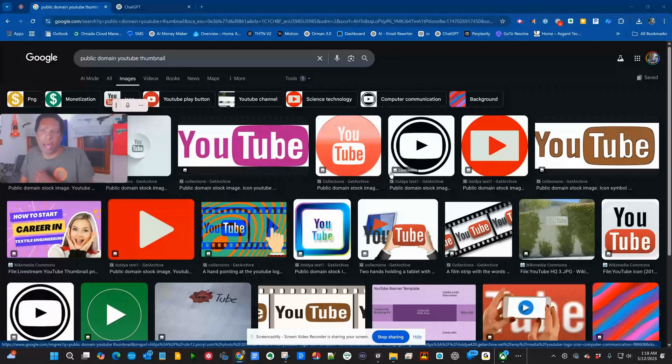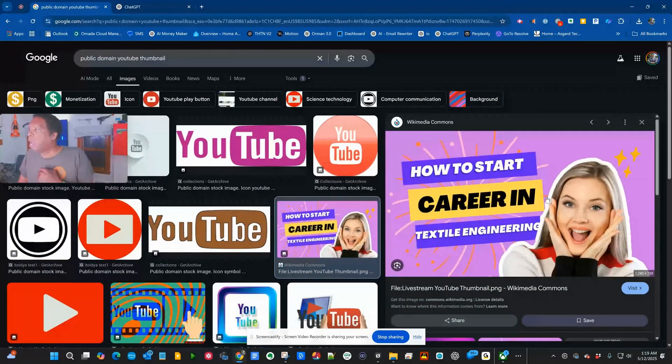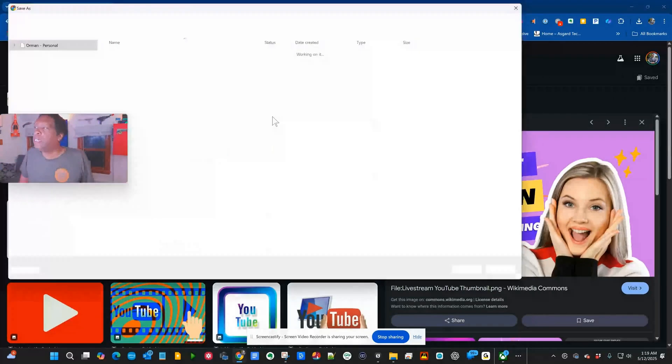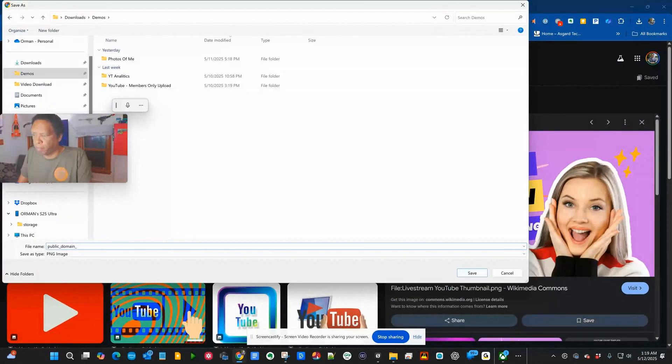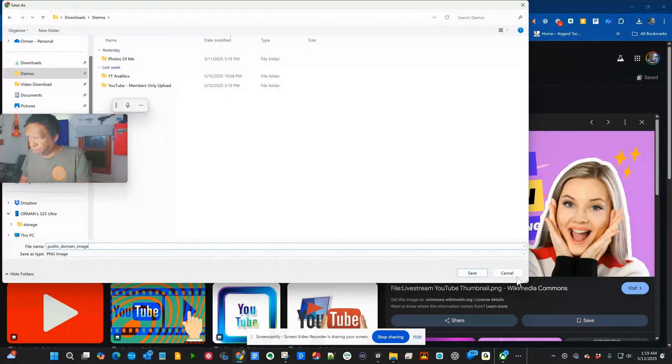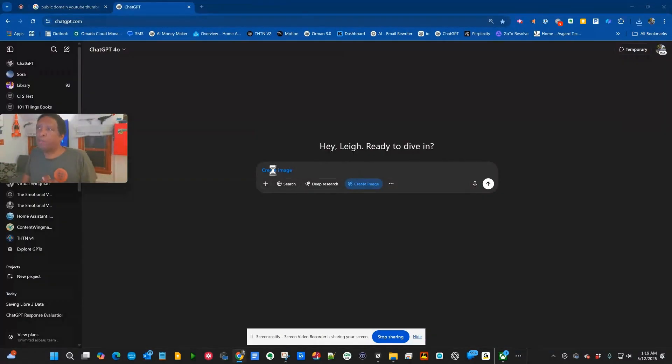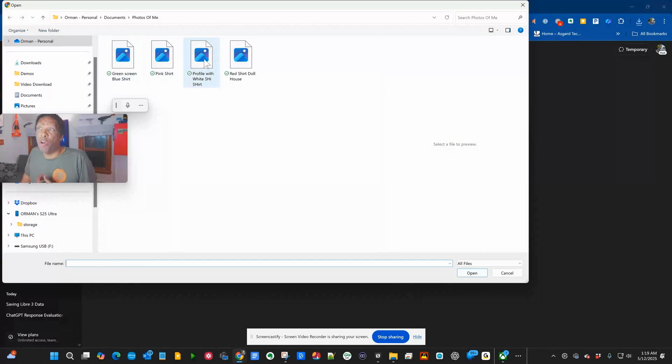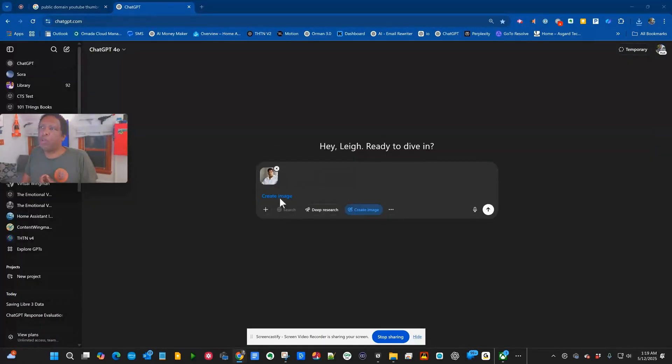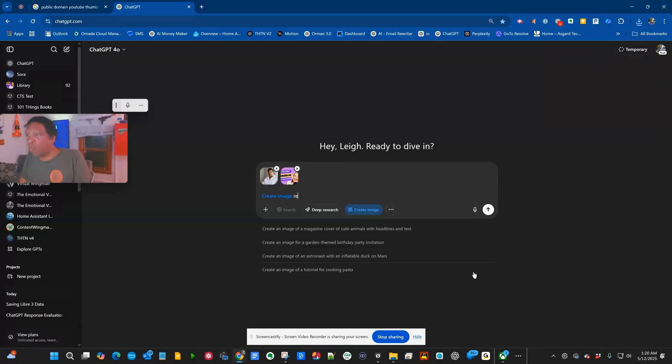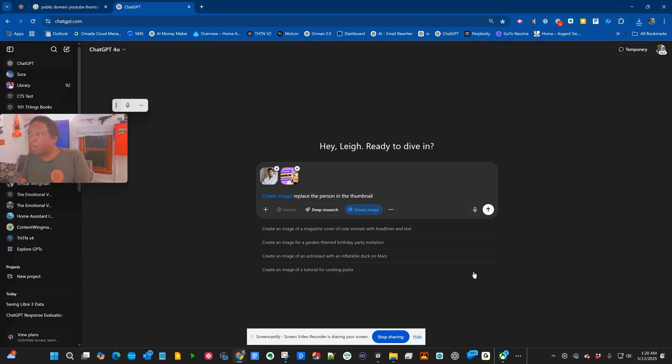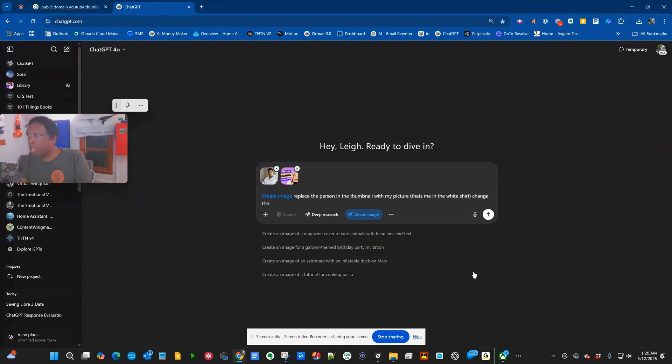And I'm at public domain YouTube thumbnails. I'm actually going to take a thumbnail from Wikimedia Commons. I'm going to save that public domain image. I'm going to add my own picture and upload this public domain thumbnail. Okay, replace the person in the thumbnail with my picture.